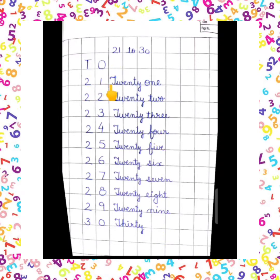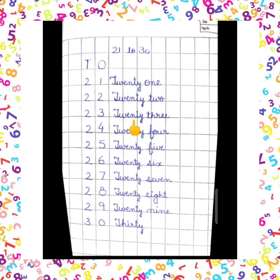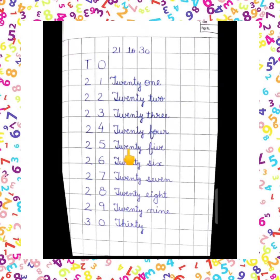So let us do 21: TWENTY (T-W-E-N-T-Y) + ONE (O-N-E) = 21. 22: TWENTY + TWO = 22. 23: TWENTY + THREE = 23. 24: TWENTY + FOUR = 24. 25: TWENTY + FIVE = 25. 26: TWENTY + SIX = 26.